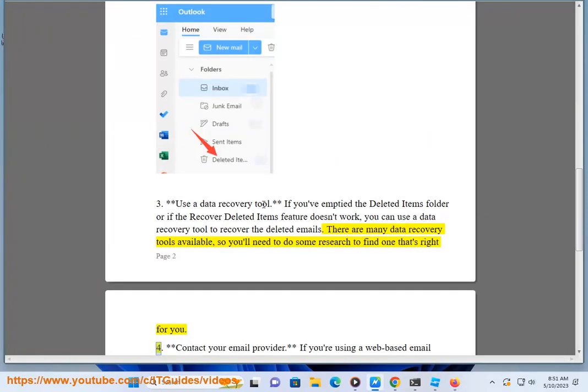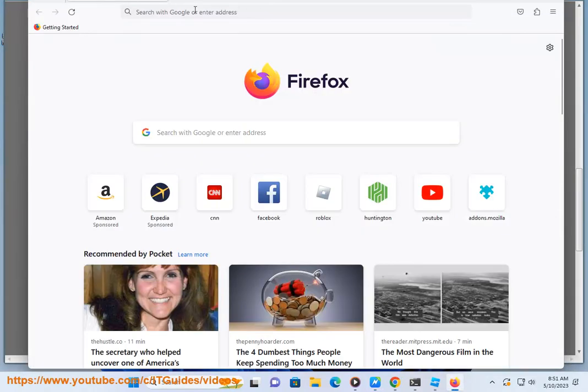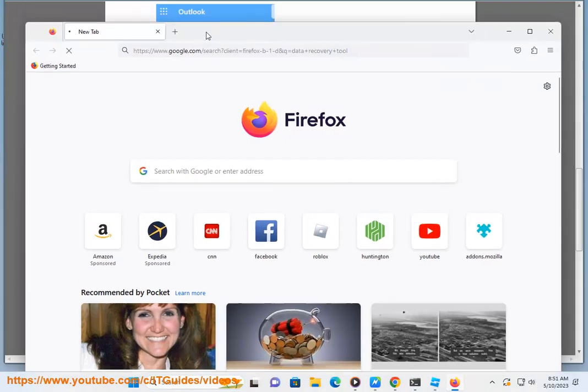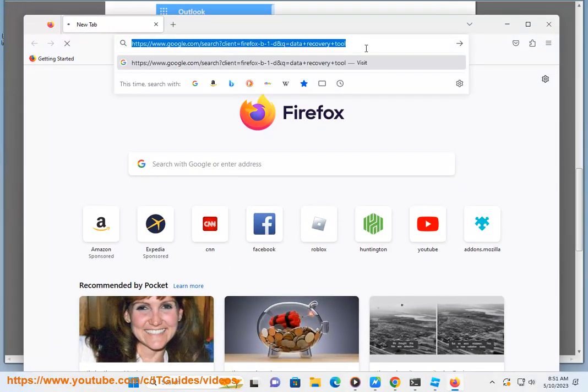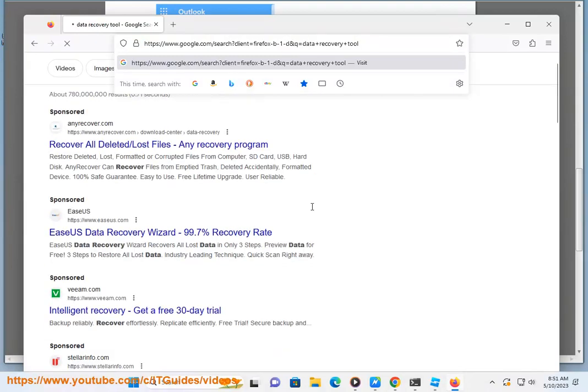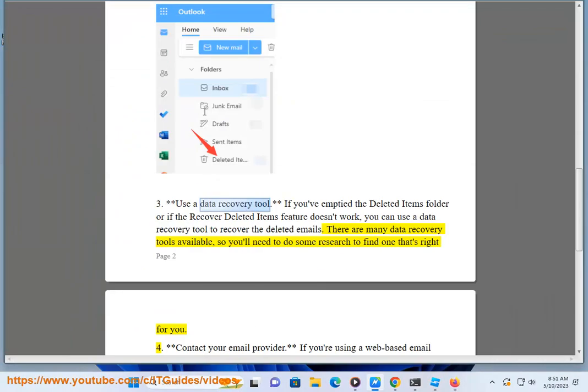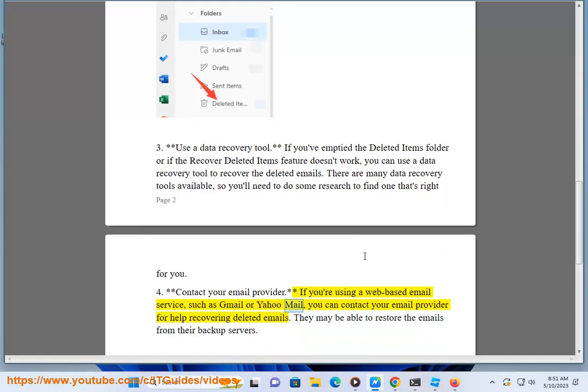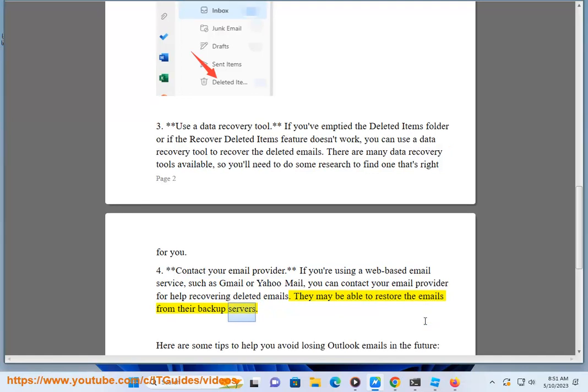Or, Method 4 - Contact your email provider. If you're using a web-based email service such as Gmail or Yahoo Mail, you can contact your email provider for help recovering deleted emails. They may be able to restore the emails from their backup servers.